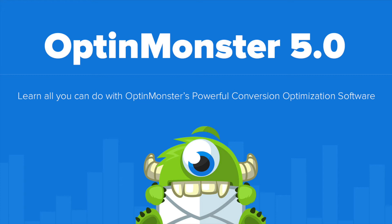Hello and welcome to OptinMonster. In this video we'll introduce you to our new drag-and-drop builder.